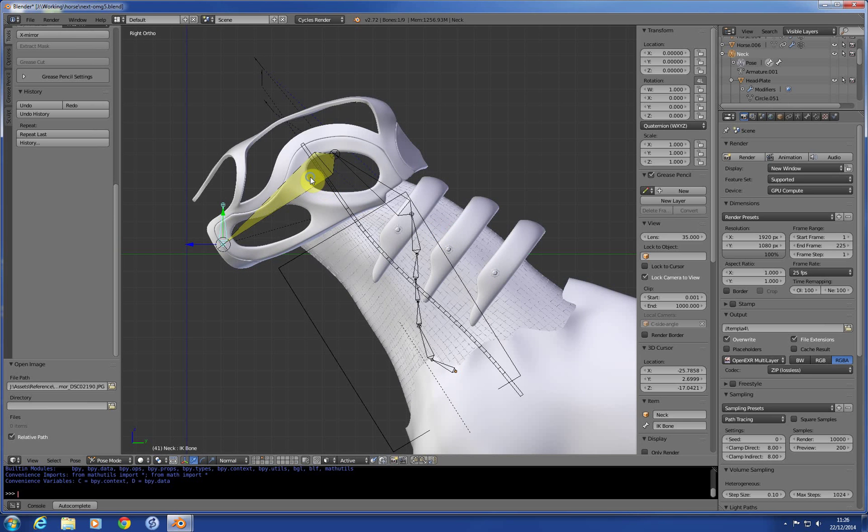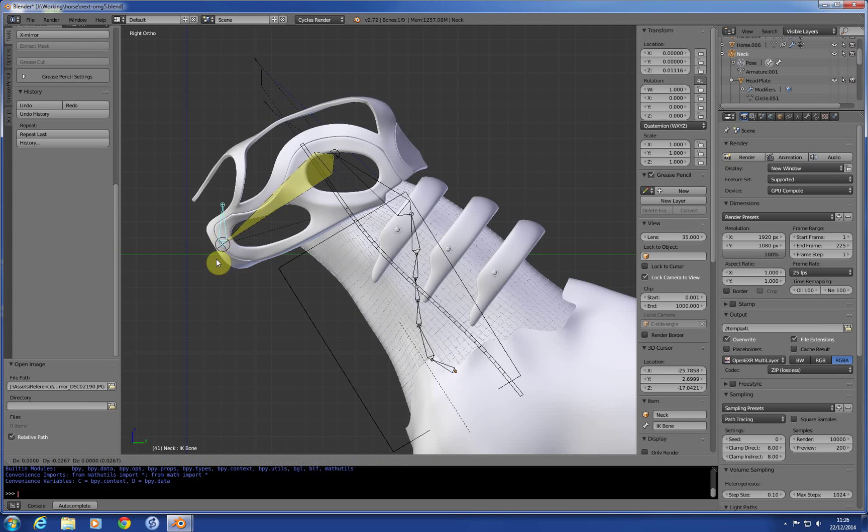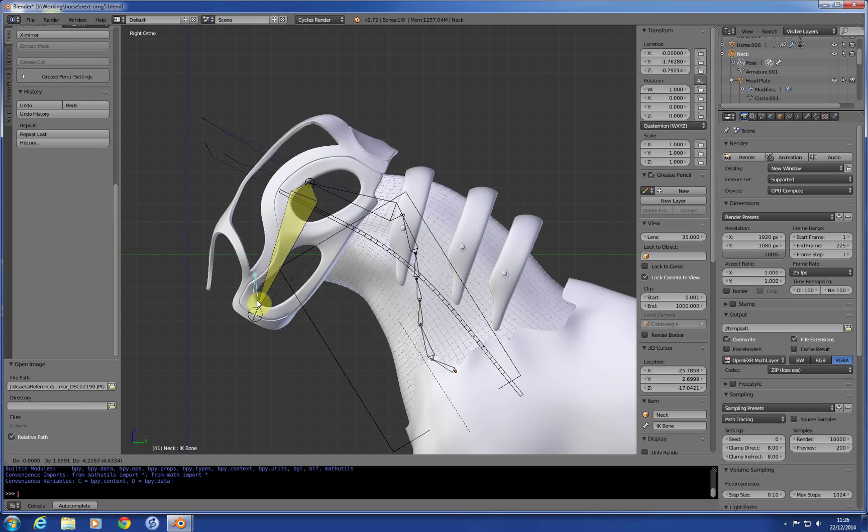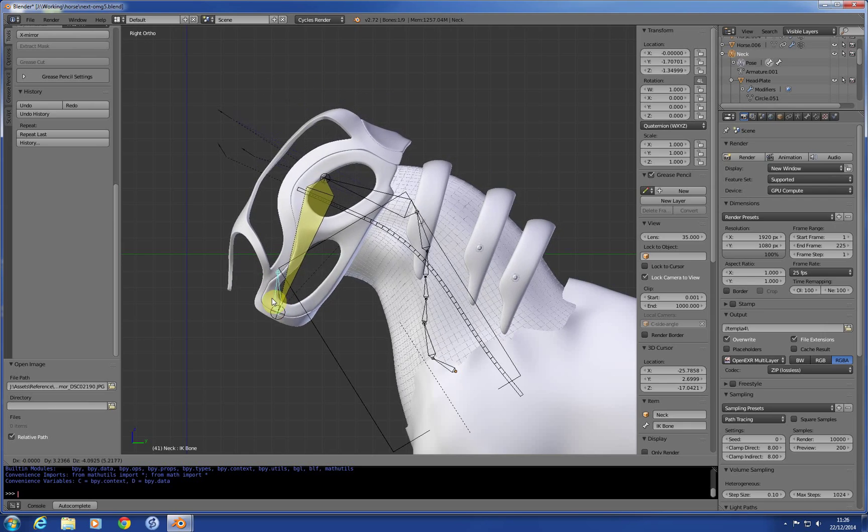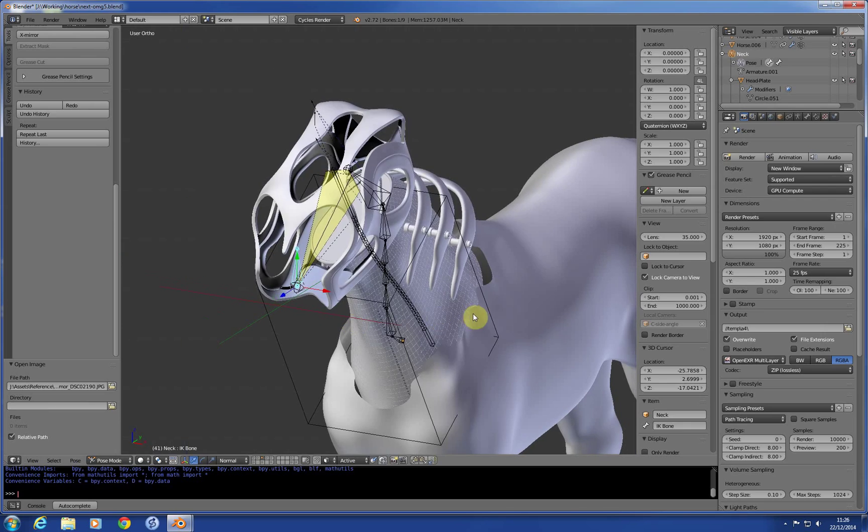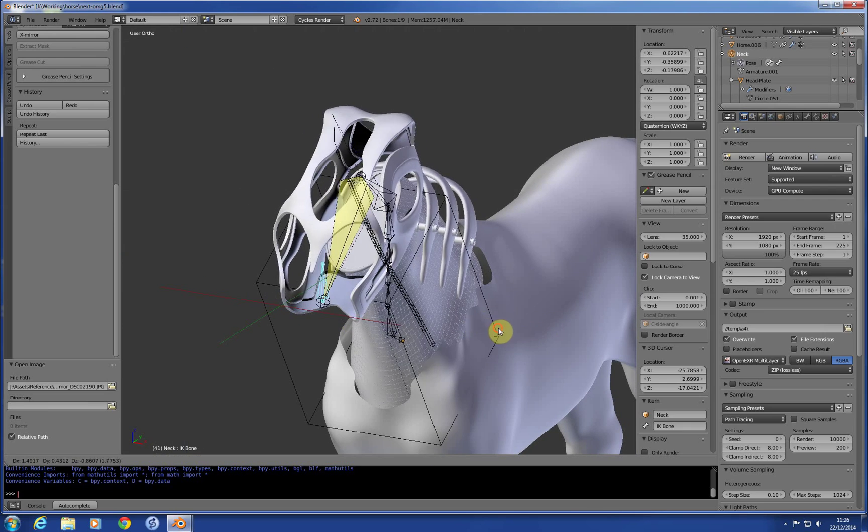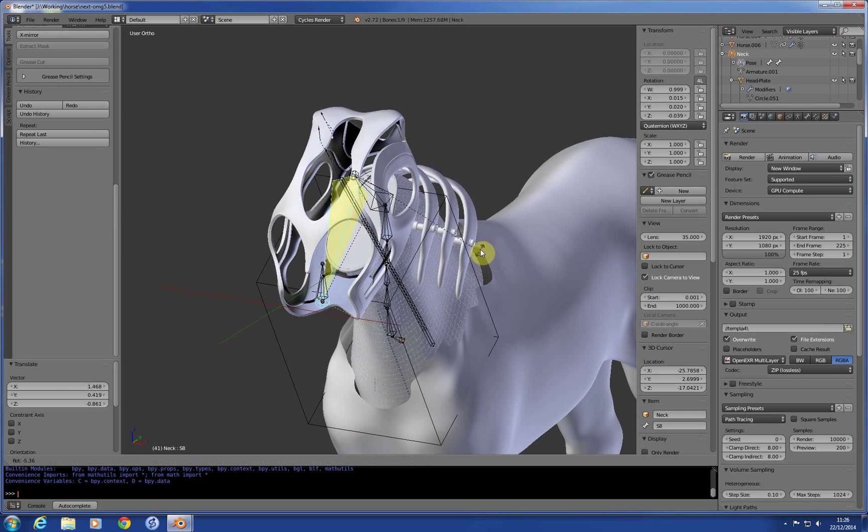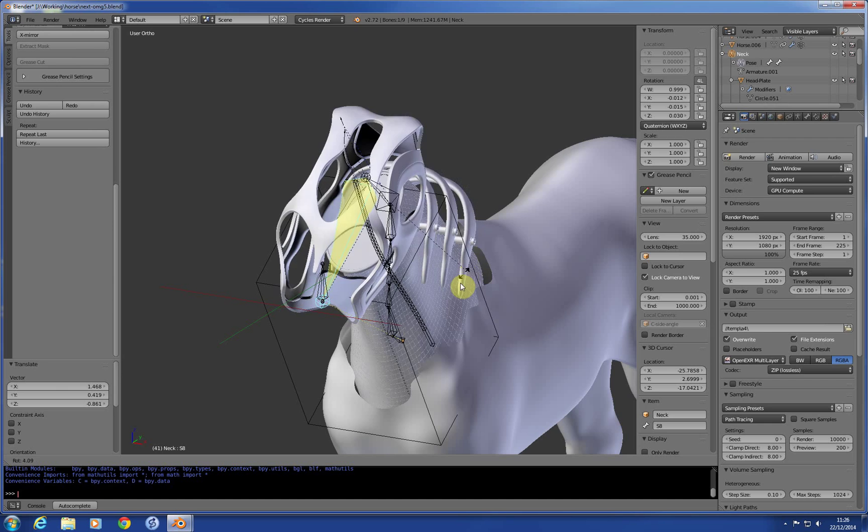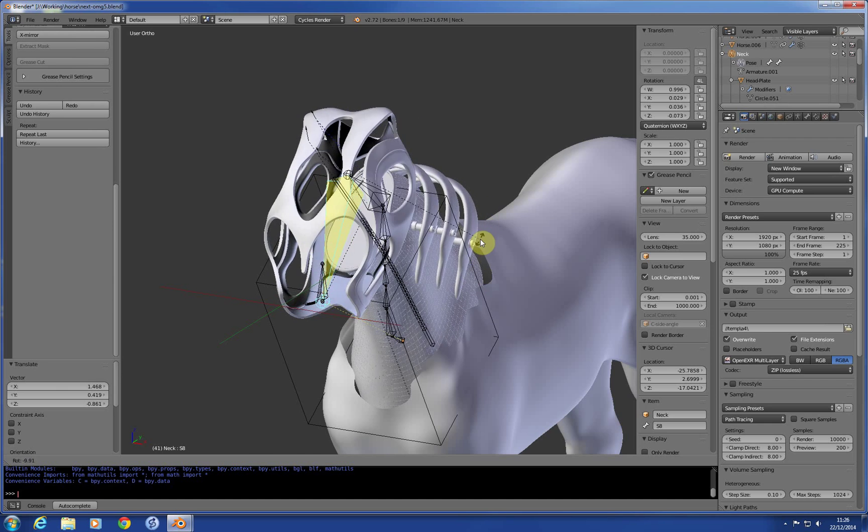So the IK rig is a standard IK rig and follows the bone here. This one bone here just controls everything, as you can see. It's quite cool. Even all the hard surface stuff. And you can rotate it as well. And if you want to give them a little dog-like tilt, you can. It works. It's kind of cool.